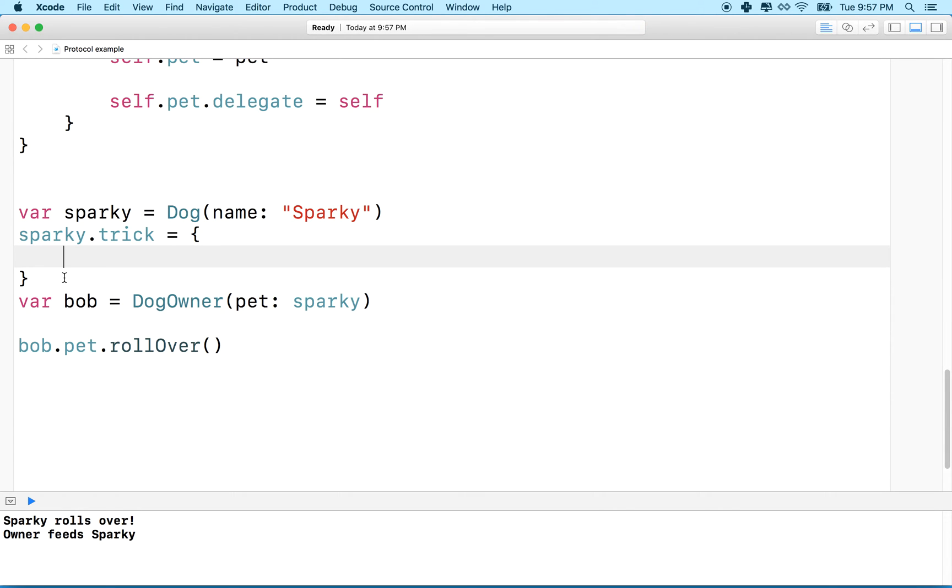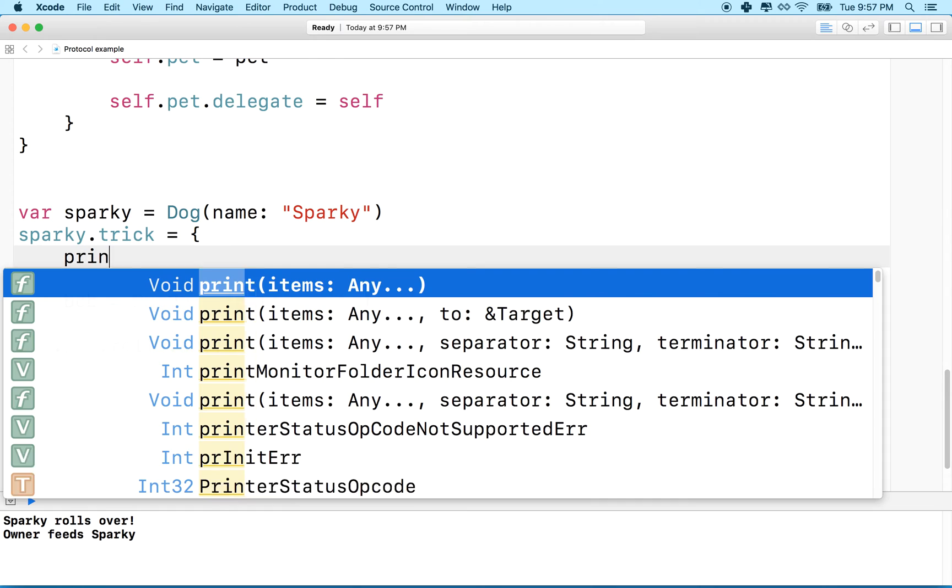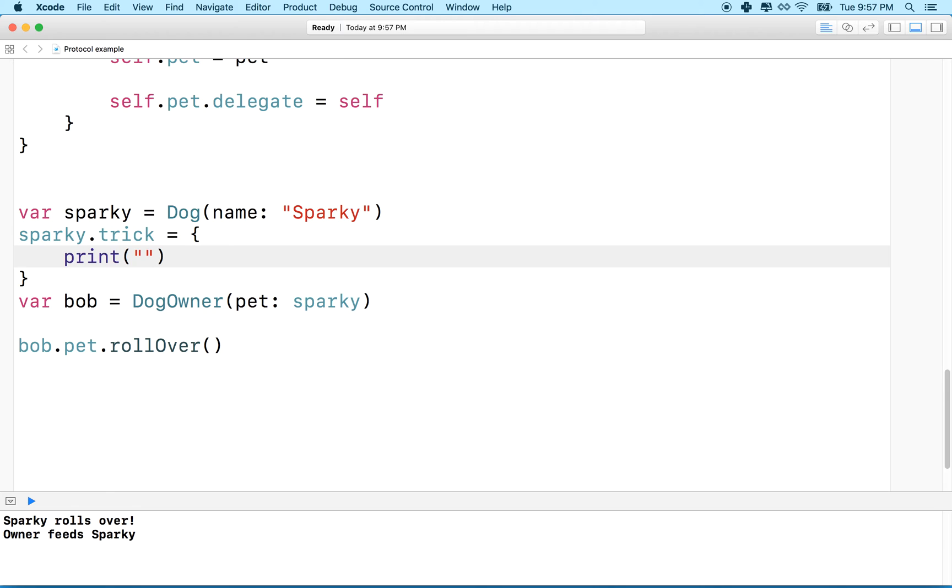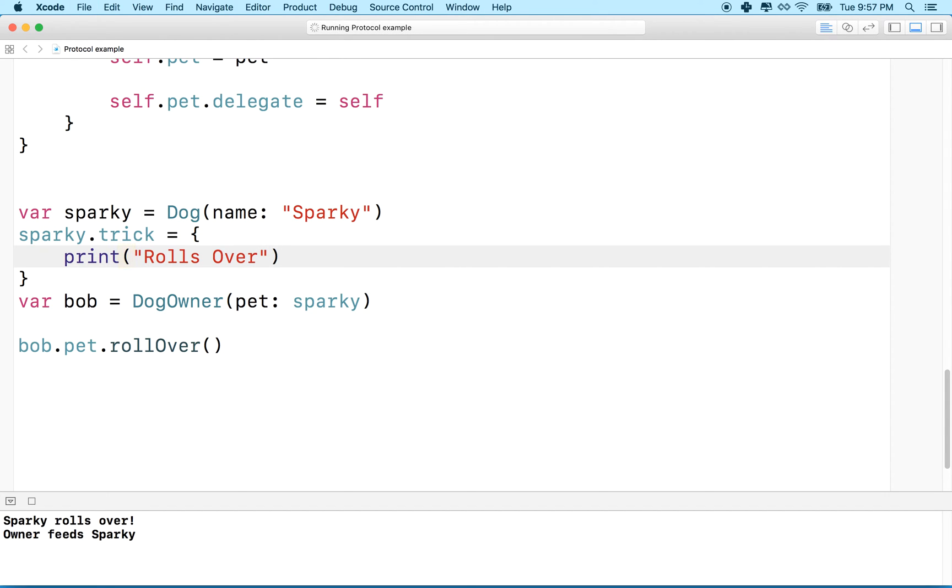Maybe Sparky rolls over, so we'll say print rolls over. How about that? That's a good trick for our dog.